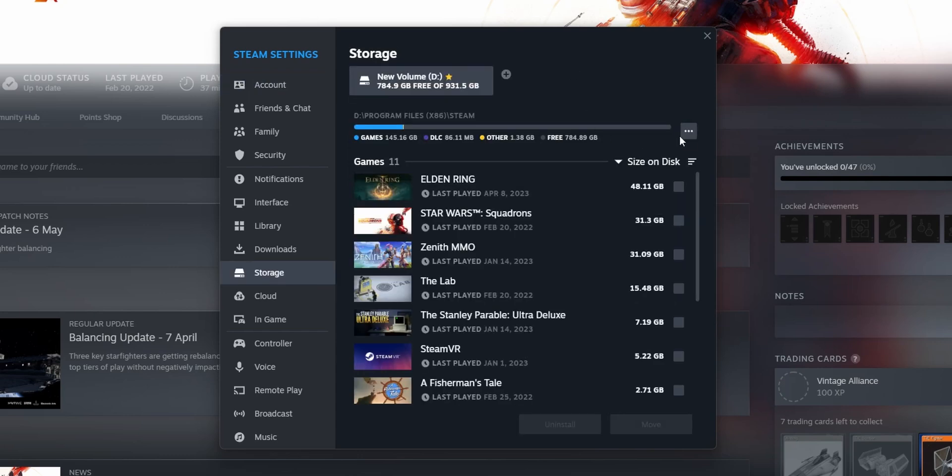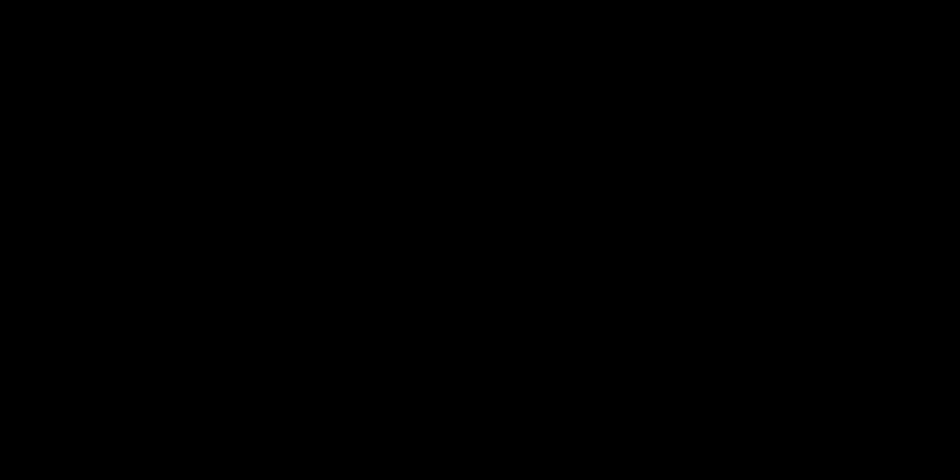And in here you want to click these three dots on the right side and click on Repair Folder. This is going to start the process and repair the complete library of games that you have installed on your PC.